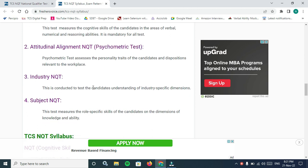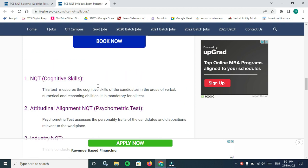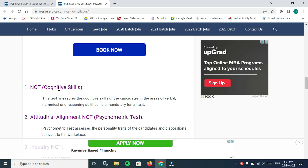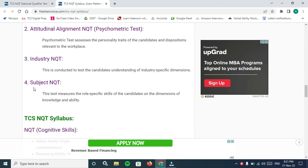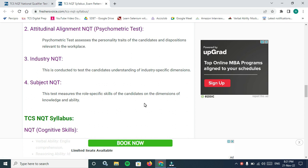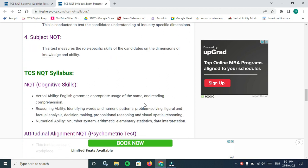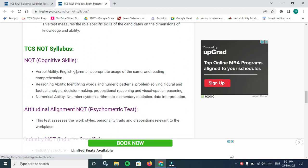Attitudinal alignment psychometric test assesses the personality traits of the candidate and dispositions relevant to the workplace. Industry NQT and Subject NQT: choose any one, this is mandatory. Choose your subject wise, that means your qualification wise.